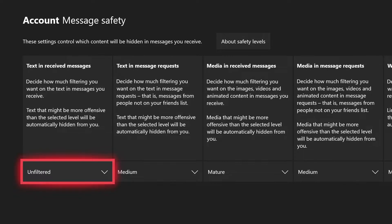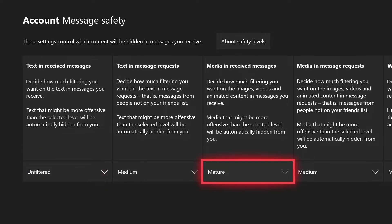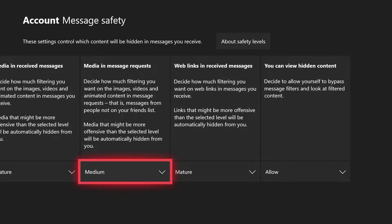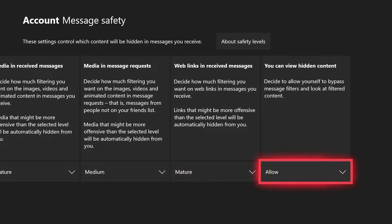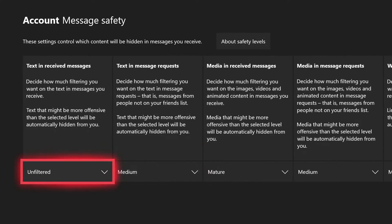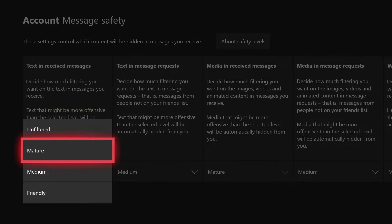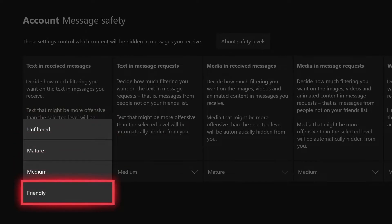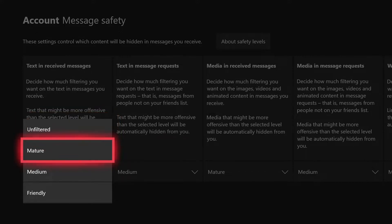You can see we have multiple options such as texting received messages, texting with message requests, media and received messages, media message requests, web links and received messages, and you can view hidden content. For example, if we select this one, we have unfiltered, mature, medium, and friendly. Unfiltered basically means the filter is turned off and is recommended for private conversations with the friends you trust.